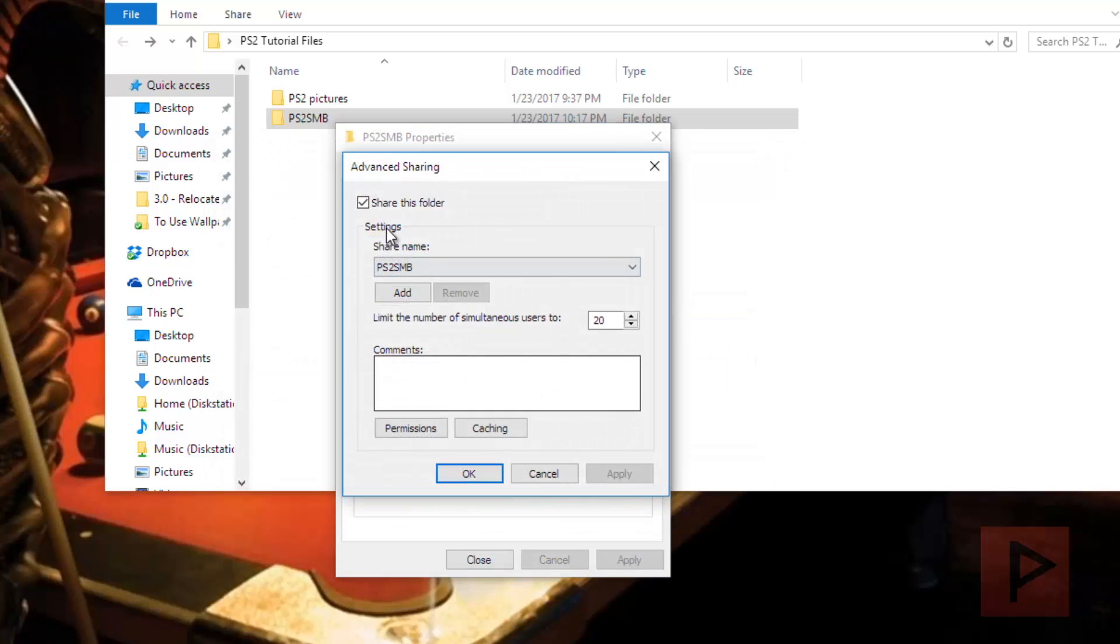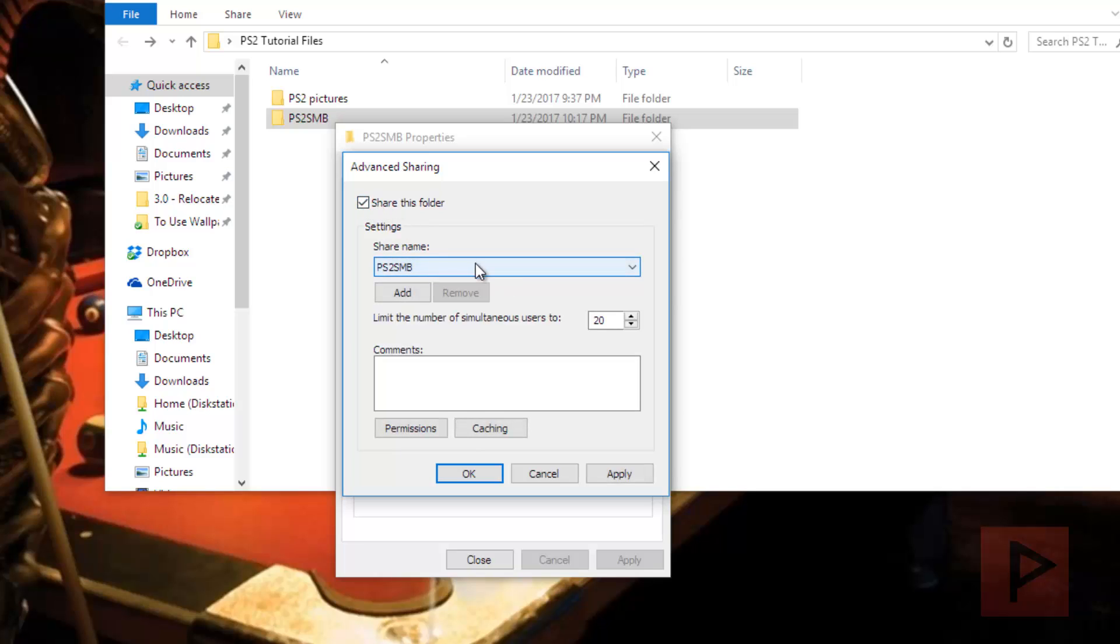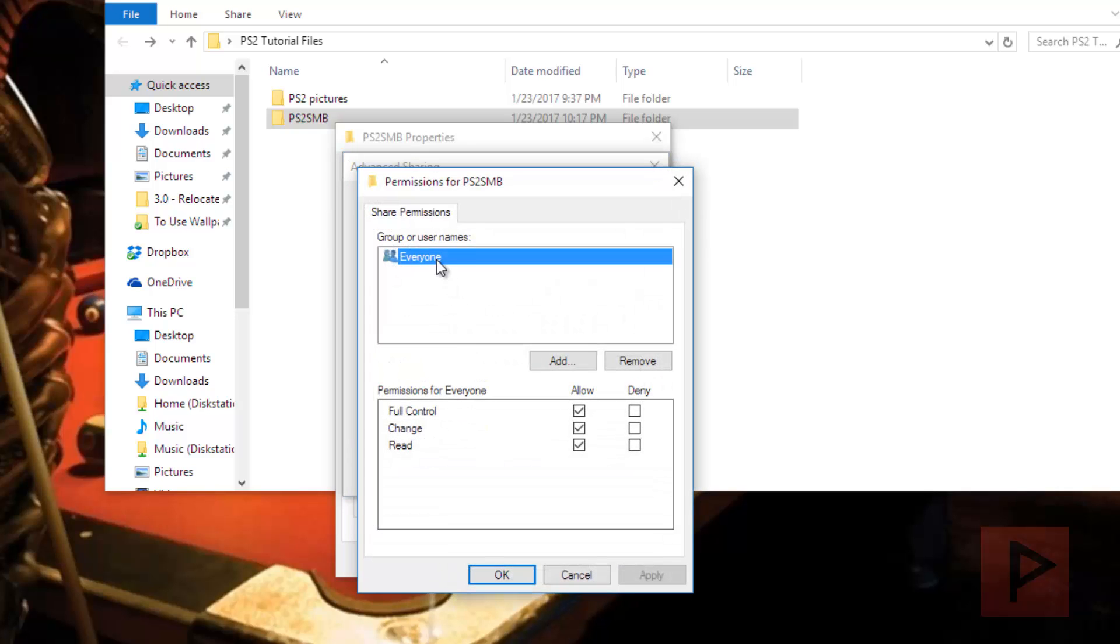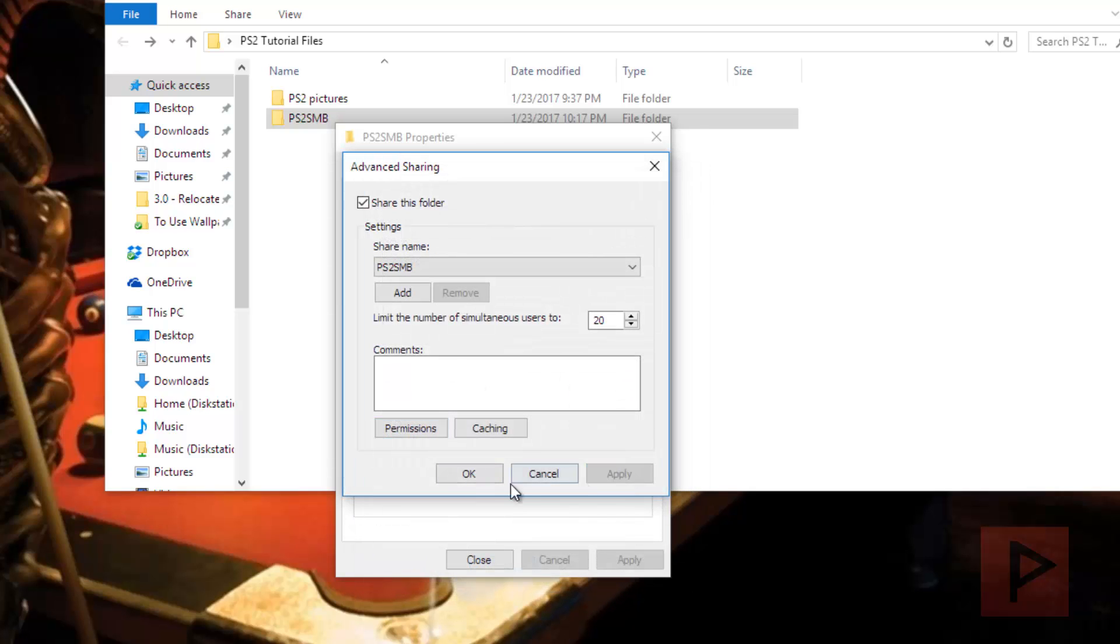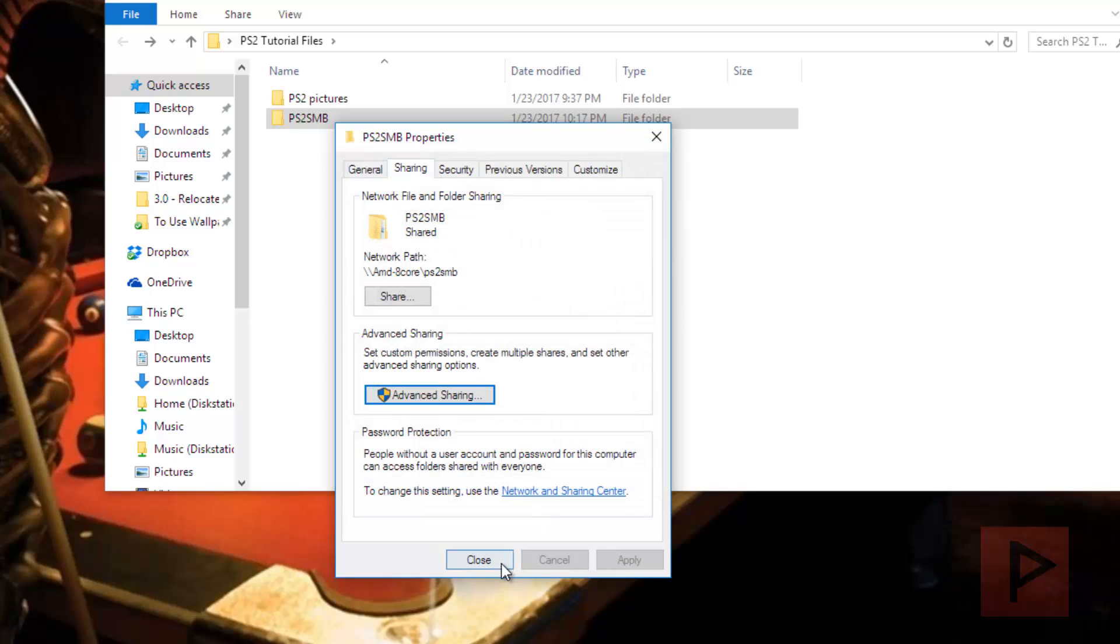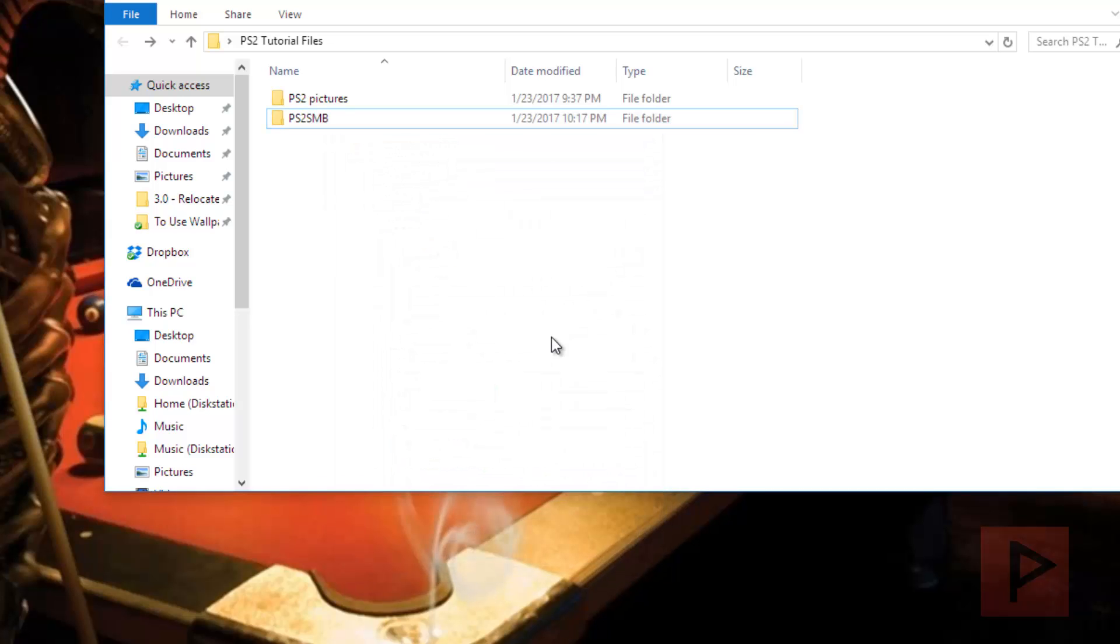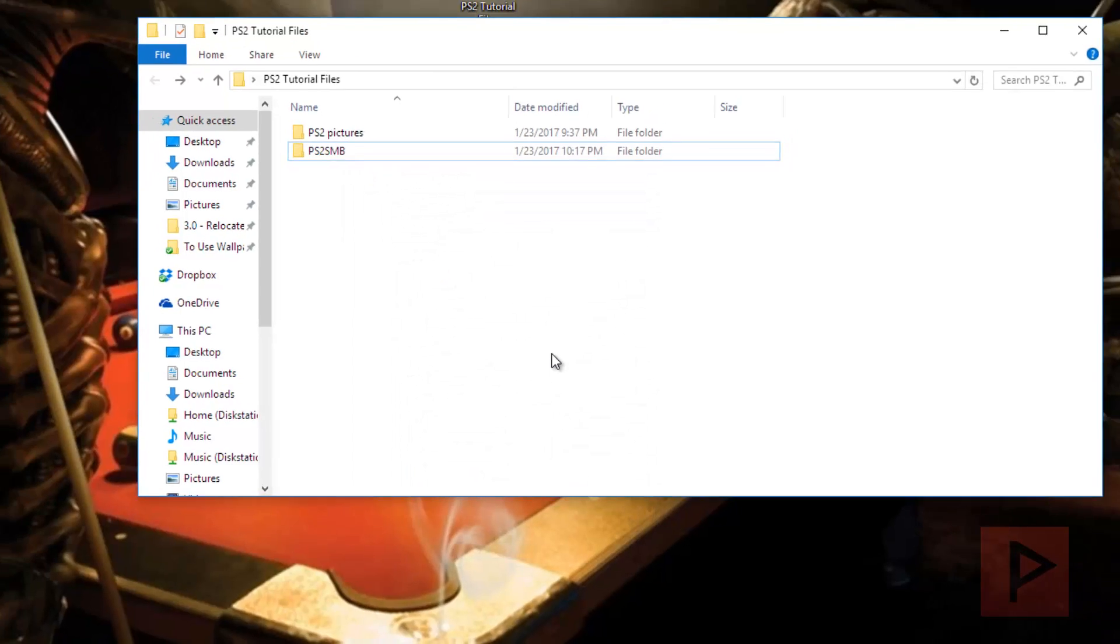Under Advanced Sharing, click Share this folder. You should already have a name here - if not, go ahead and add a name, PS2 SMB basically. Then go to Permissions, and under Everyone, it doesn't hurt to say Full Control. Say OK, Apply, OK, and close. That's one item there - sharing the folder properly.